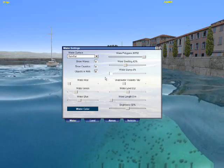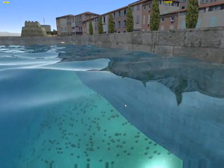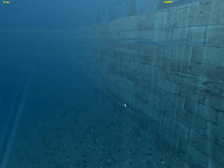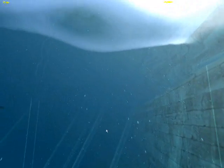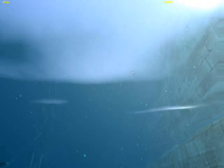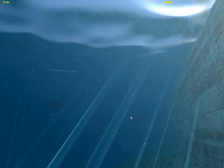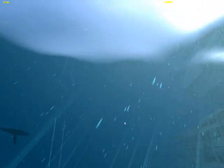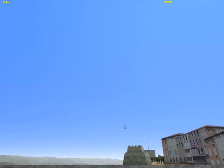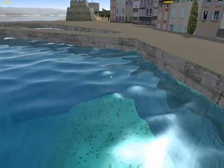Now we can reduce the ripples to nothing and create a very smooth looking water, like in a swimming pool. As you can see from above and from below, the water looks very smooth, just like a swimming pool.